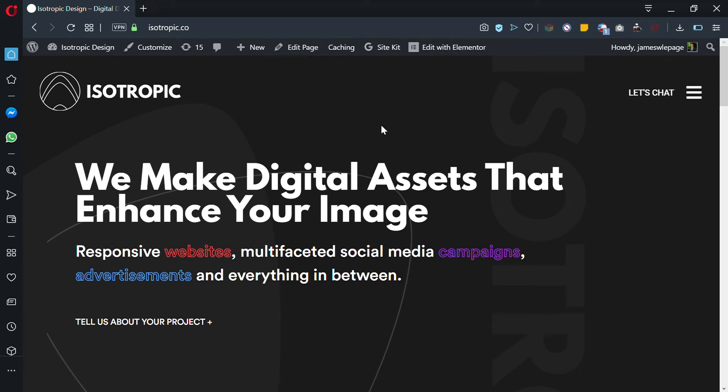Hey guys, this is James from Isotropic and this is a really quick video to show you how to access one of the two portals that we offer all of our web design clients. This is the projects portal, and through this portal we will revise and get feedback from you on mockups and the website itself.